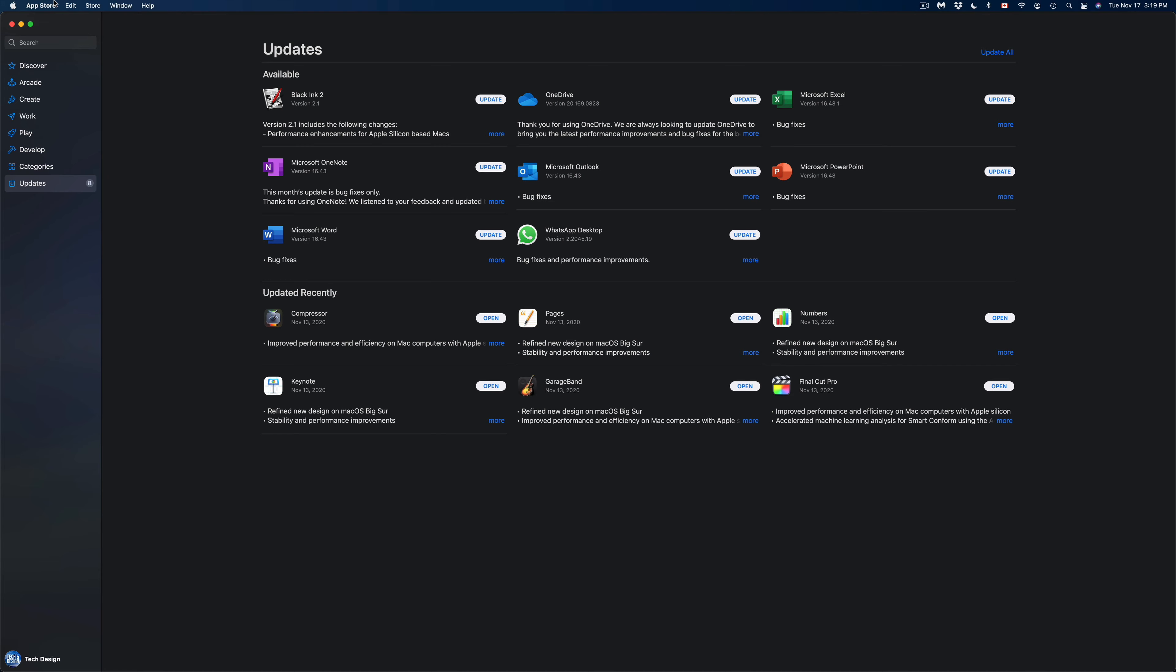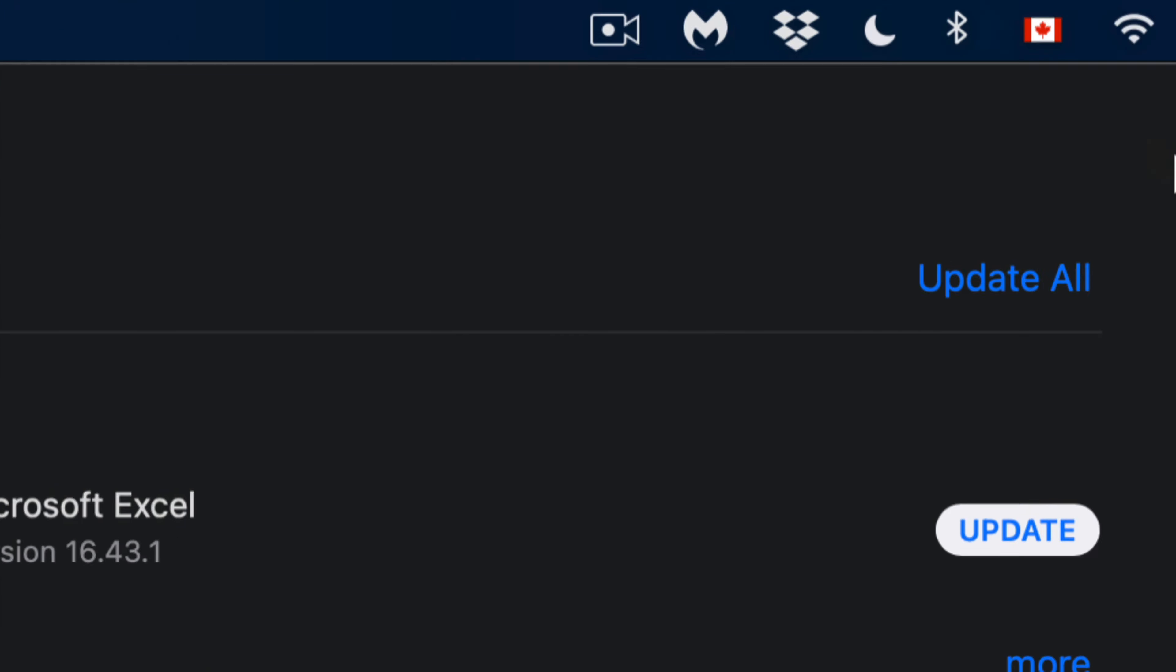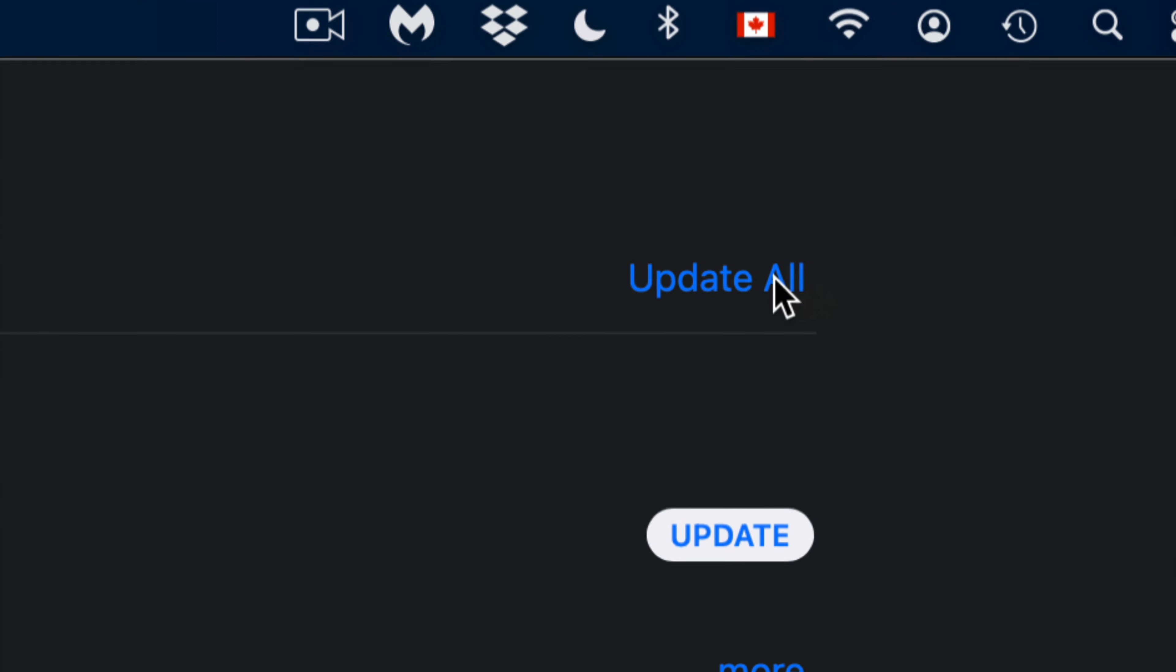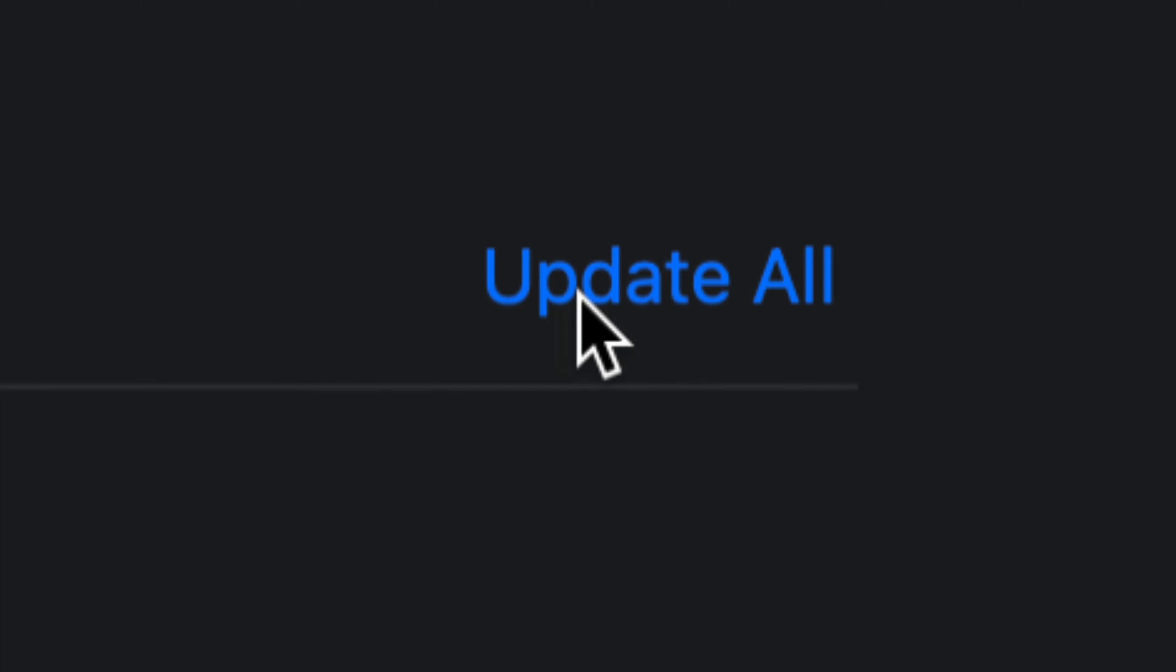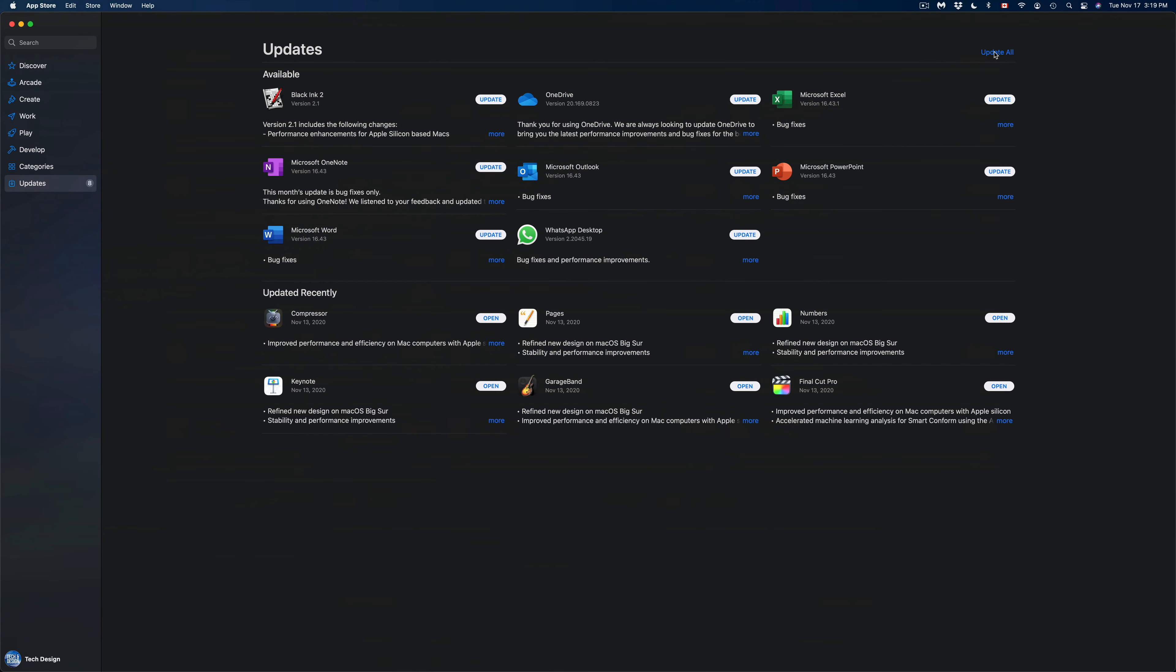Let's open that up. Once we open that up, we're going to see all the updates. On the top right-hand corner we're going to see Update All, so we can just click on Update All to get all the updates.